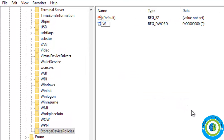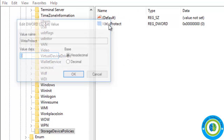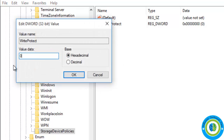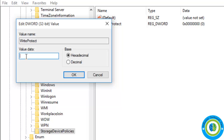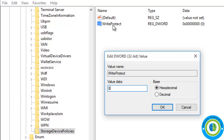It depends on your system — if your system is 32-bit then create a 32-bit key, if it is 64-bit create a 64-bit key. My system is 32-bit so I am creating a 32-bit key and naming this key WriteProtect. Click on it and change the value — it may be 1 or something else in your system, so just change this key value to 0 and click OK.